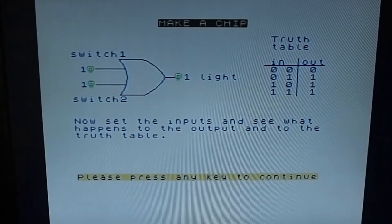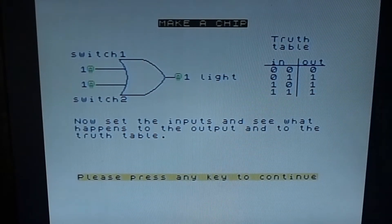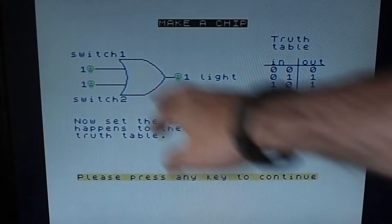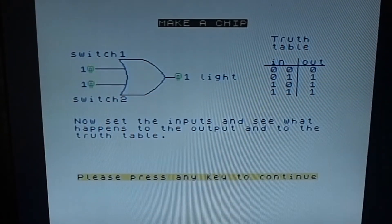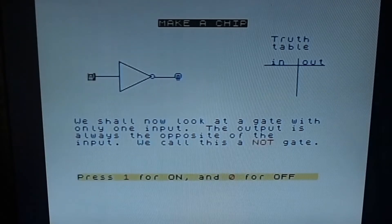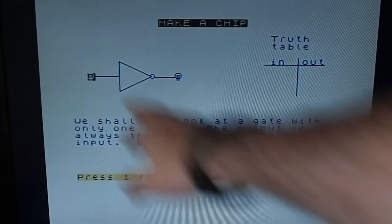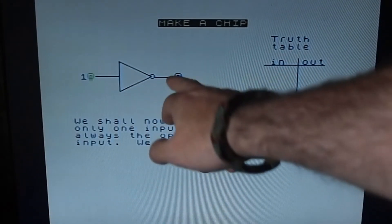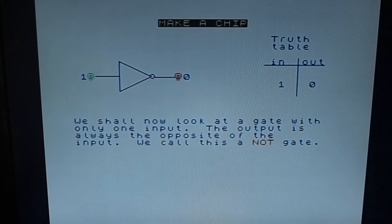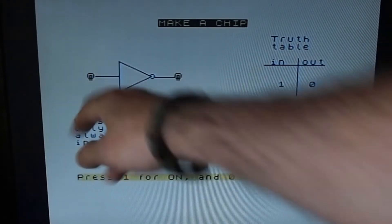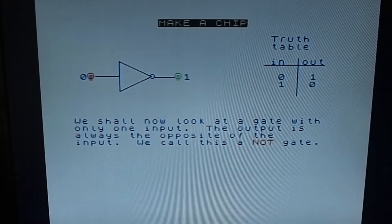There's an exclusive OR called XOR, where it has to be either one or the other but not both. Here we have a gate with only one input where the output is always the opposite - this is a NOT gate. So if the input is one the output will be zero, and if it's zero the output will be a one.